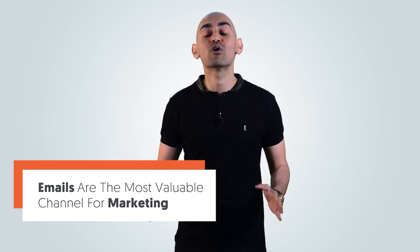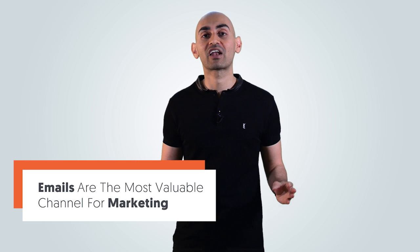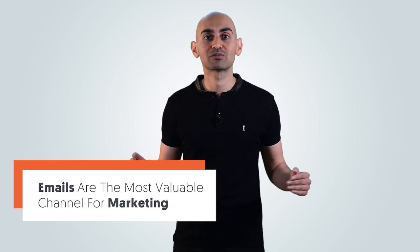Have you heard the phrase that the money's in the list? It's true. Emails are one of the most valuable assets. For me and most companies like Amazon and Overstock, emails are actually the most valuable channel out there when it comes to marketing.